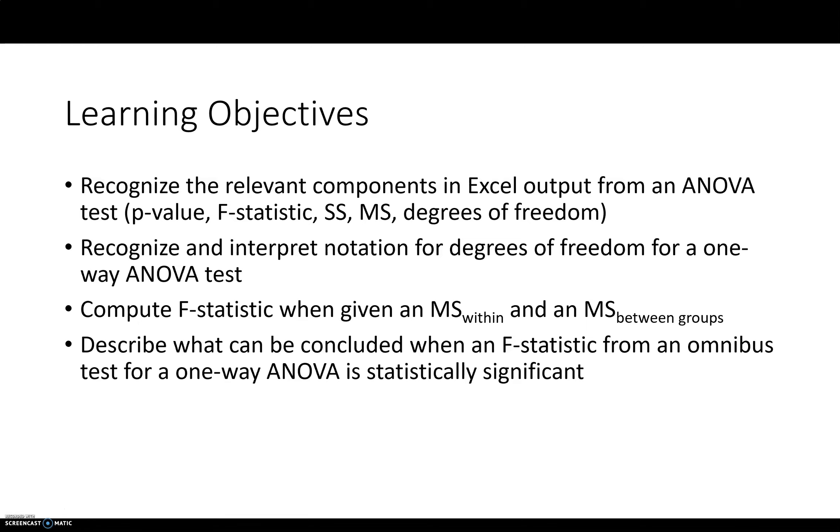These are the learning objectives for this lecture. Recognize the relevant components in Excel from an Excel output when you perform an ANOVA test. Degrees of freedom. We'll talk about degrees of freedom because they're a little bit different from what we've encountered before with other tests.